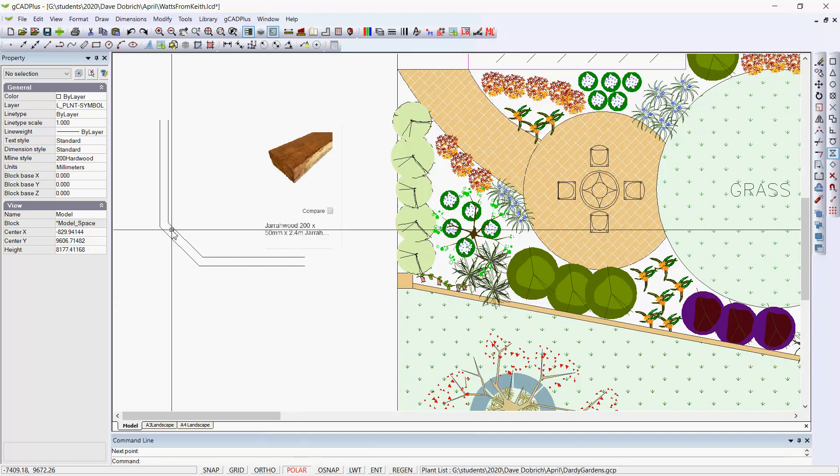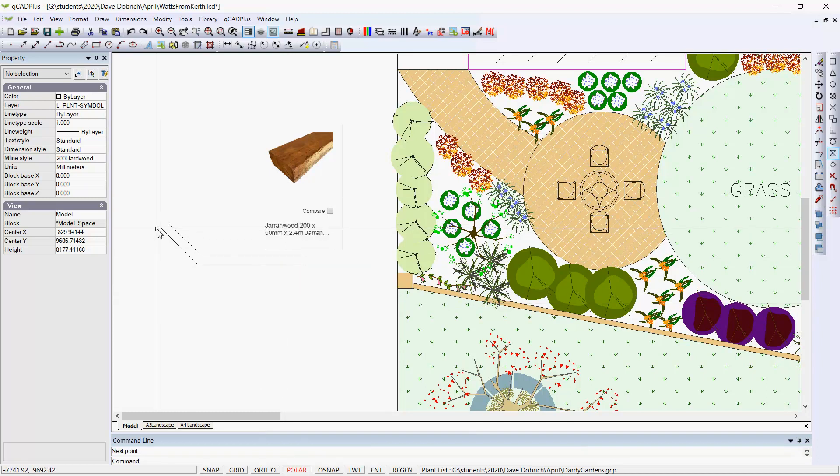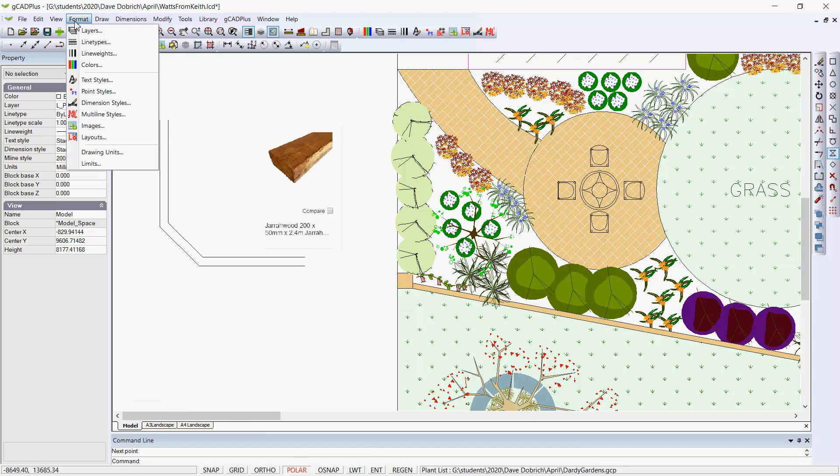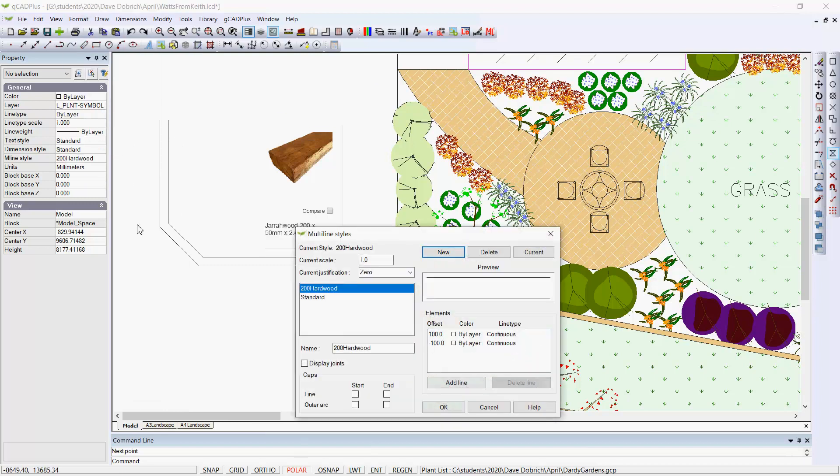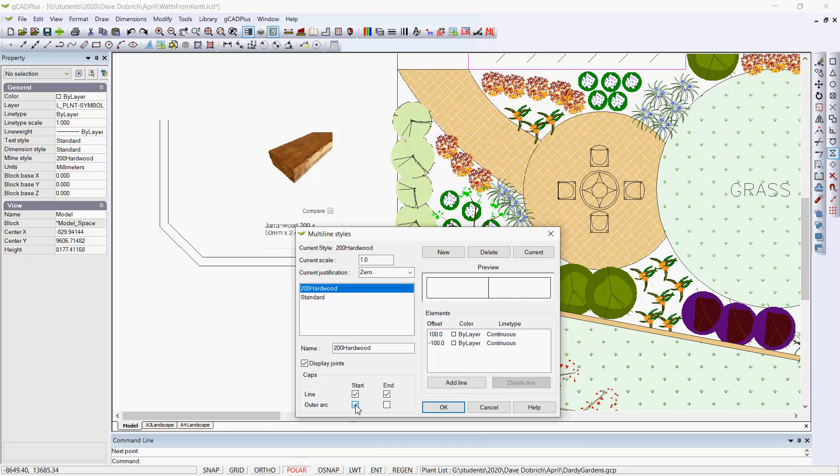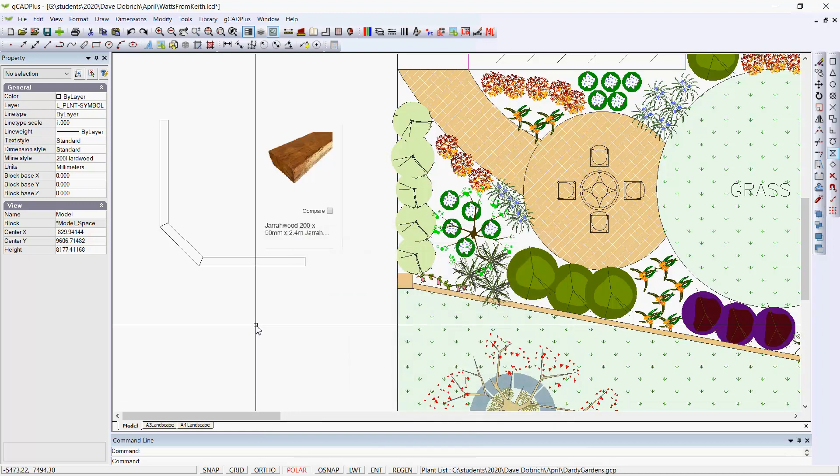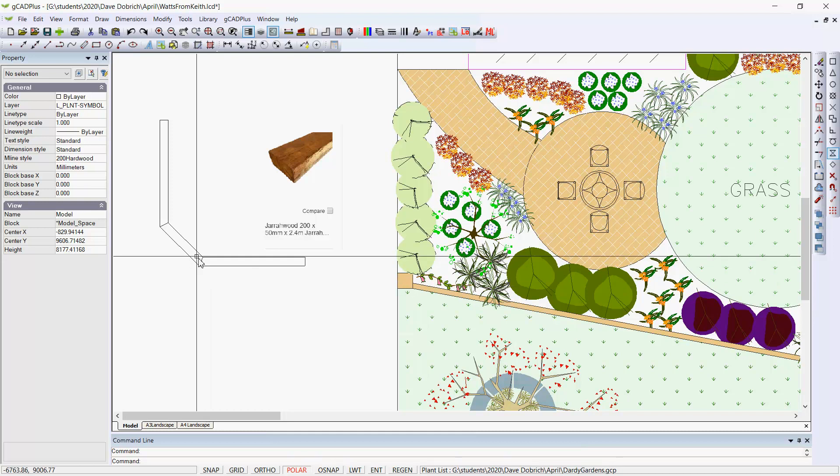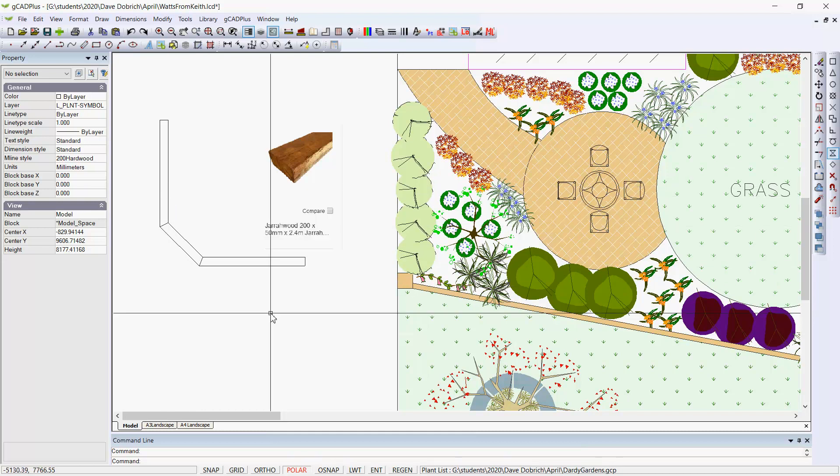Now you'll notice that there's no slice through there, no end capping. That can be fixed by going to multi-line styles and just tick. Let's say we want to display the joints, and we'll start. We don't need a bulge at the start, and we'll go okay. Can you see now that the multi-line is capped and the joints are showing?